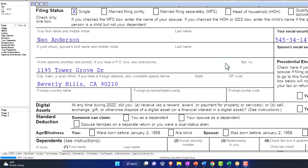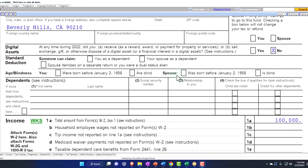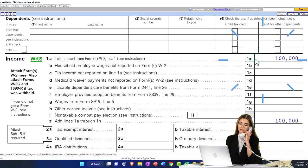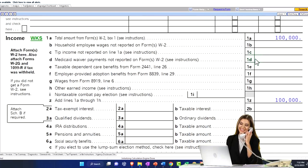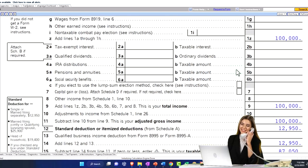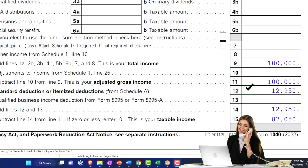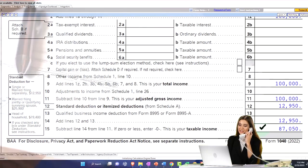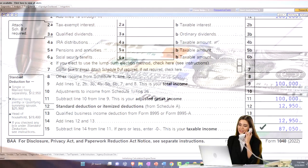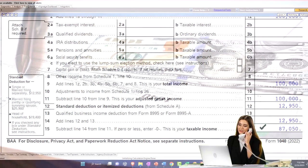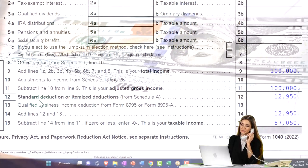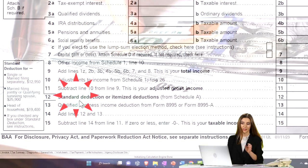Down below we've got our filer — starting off as a single filer, Mr. Anderson, with an address and no dependents at this point. The income we're going to stick at $100,000 W-2 income for our generic starting point. Down below we have the standard deduction of $12,950, bringing us to taxable income of $87,050.